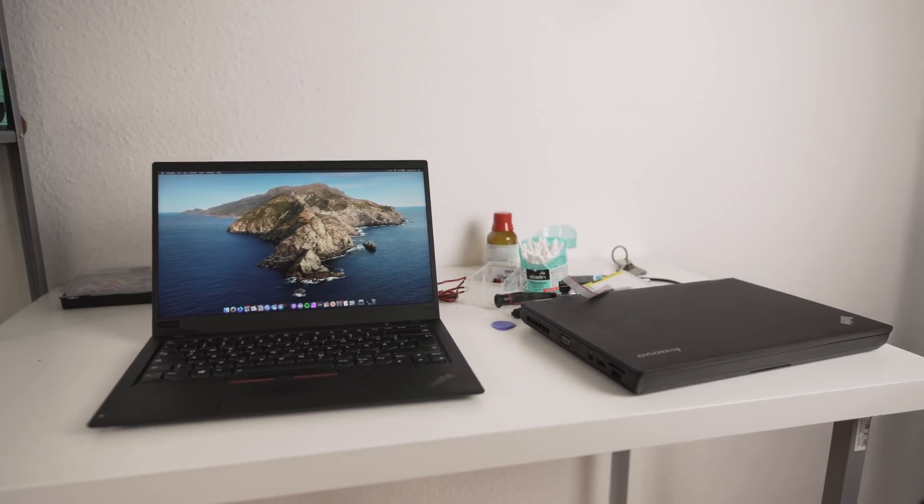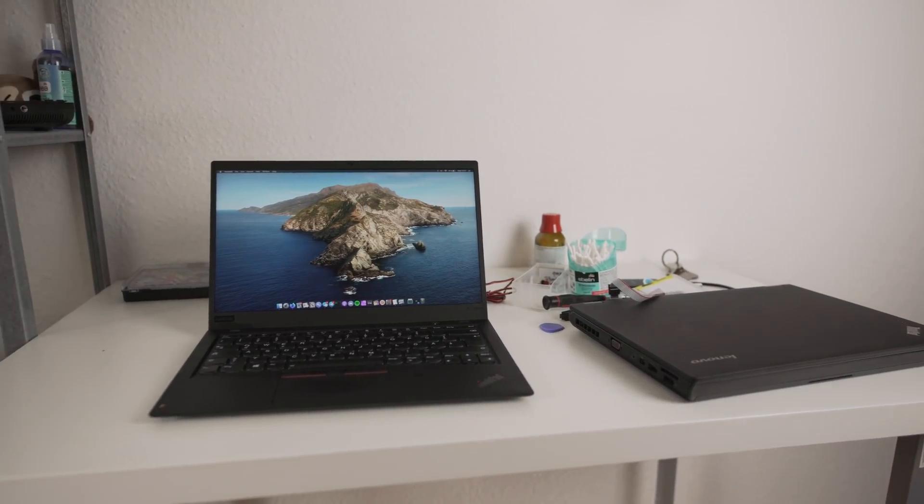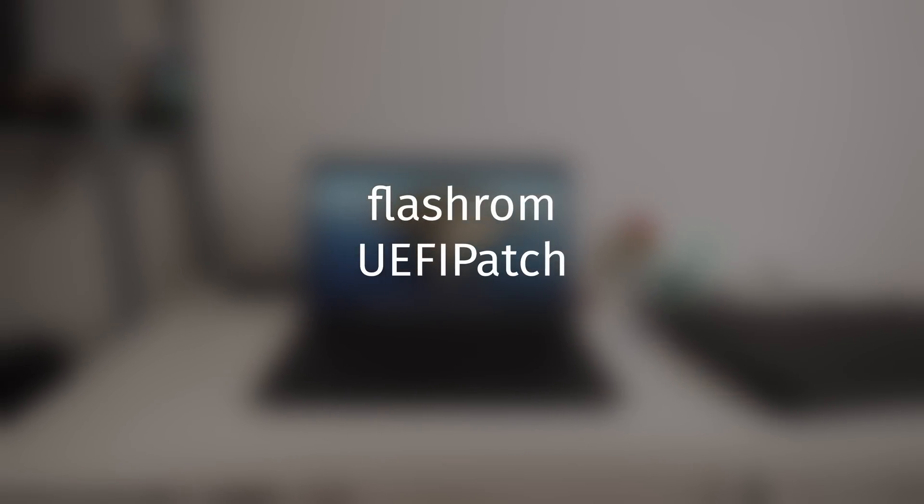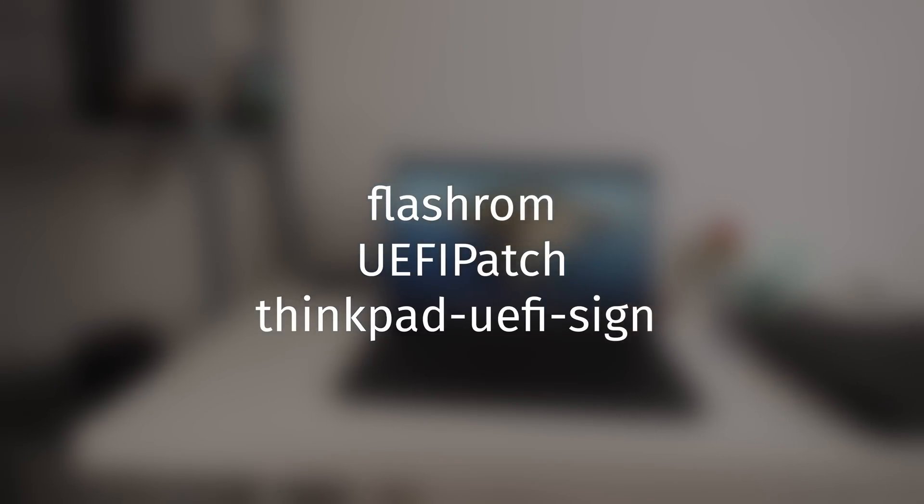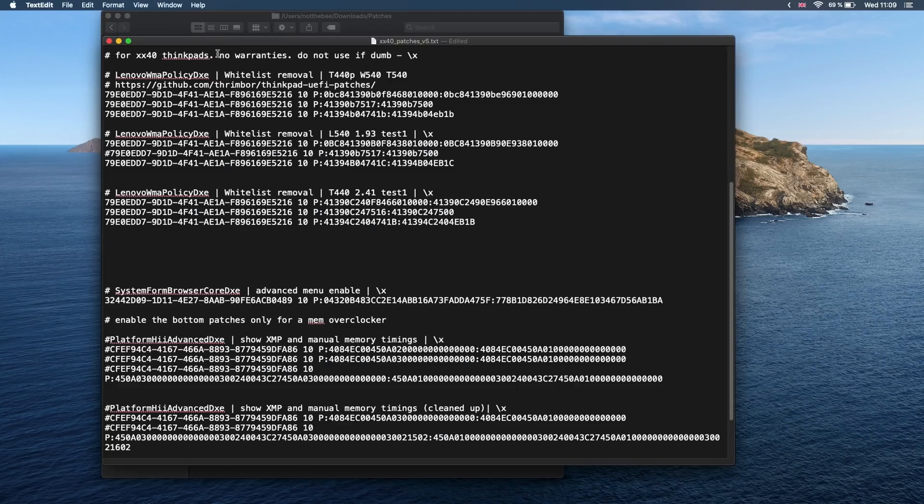First, we need to install three things on our second computer: Flash ROM, UEFI patch, and ThinkPad UEFI Sign. You'll also need to download the text file with patches from the video description.